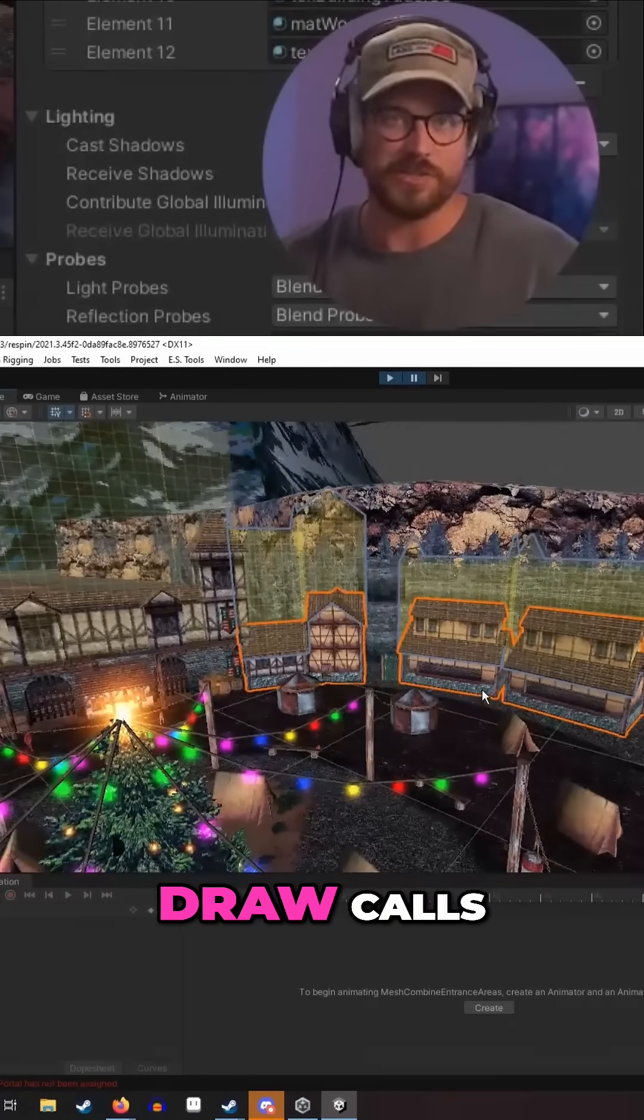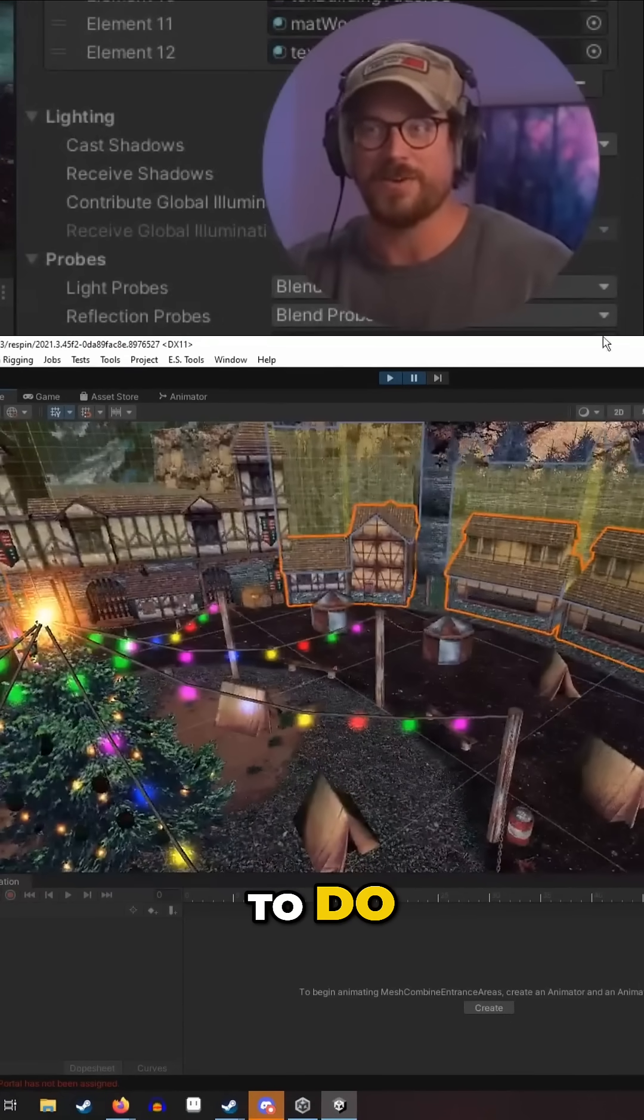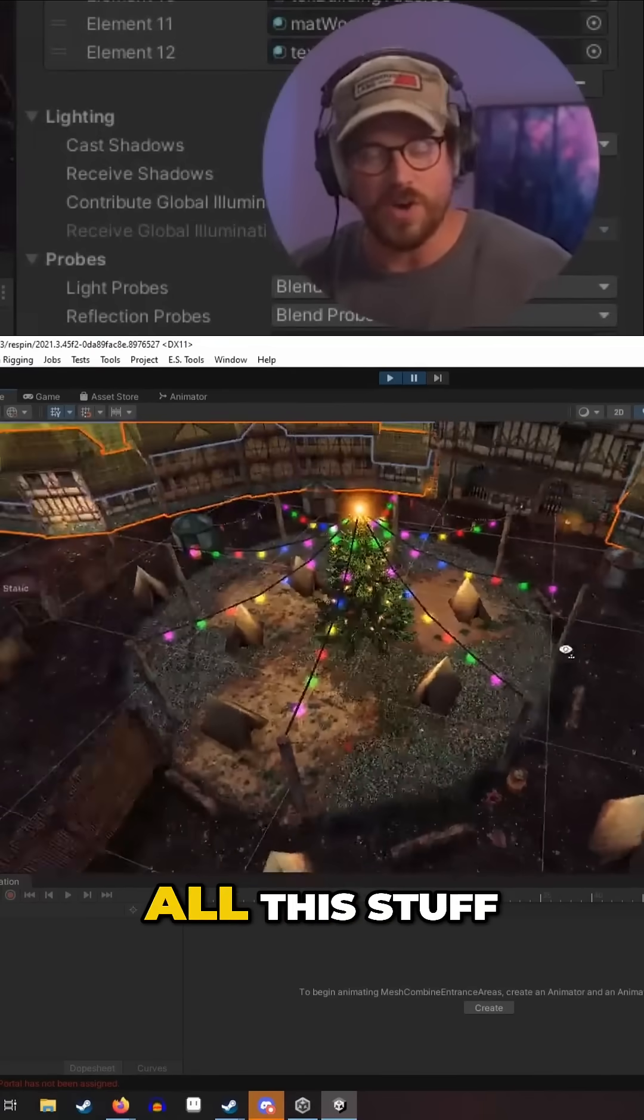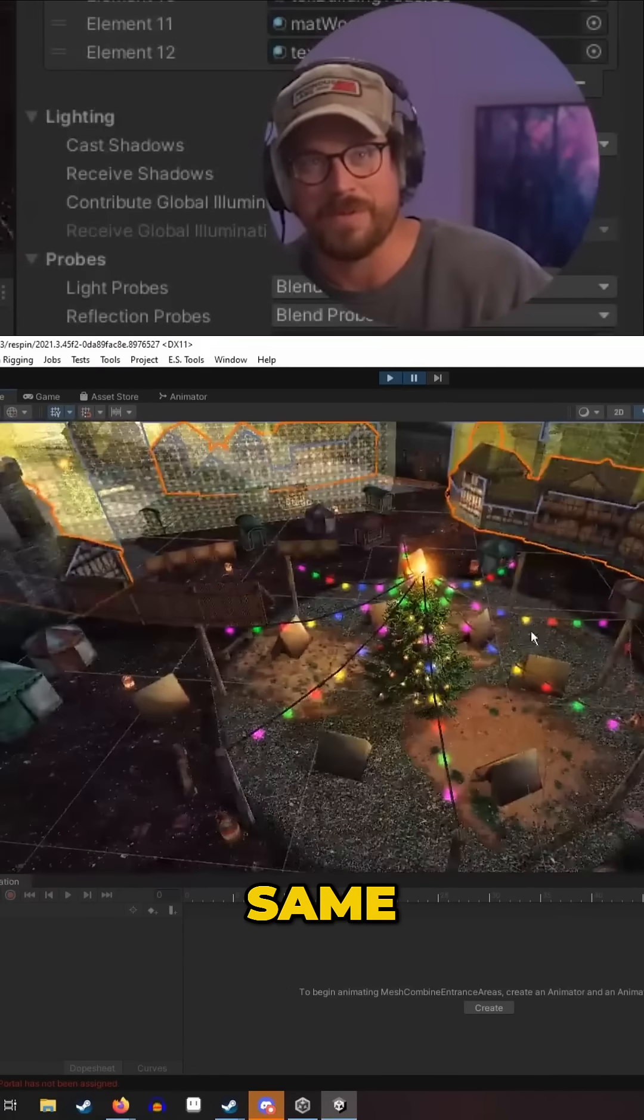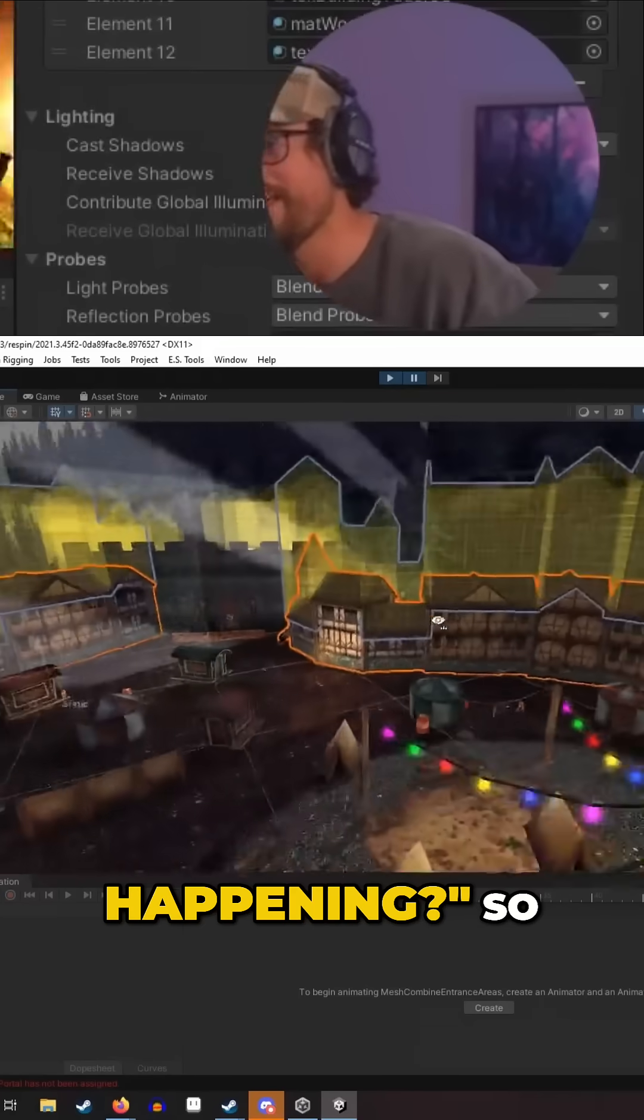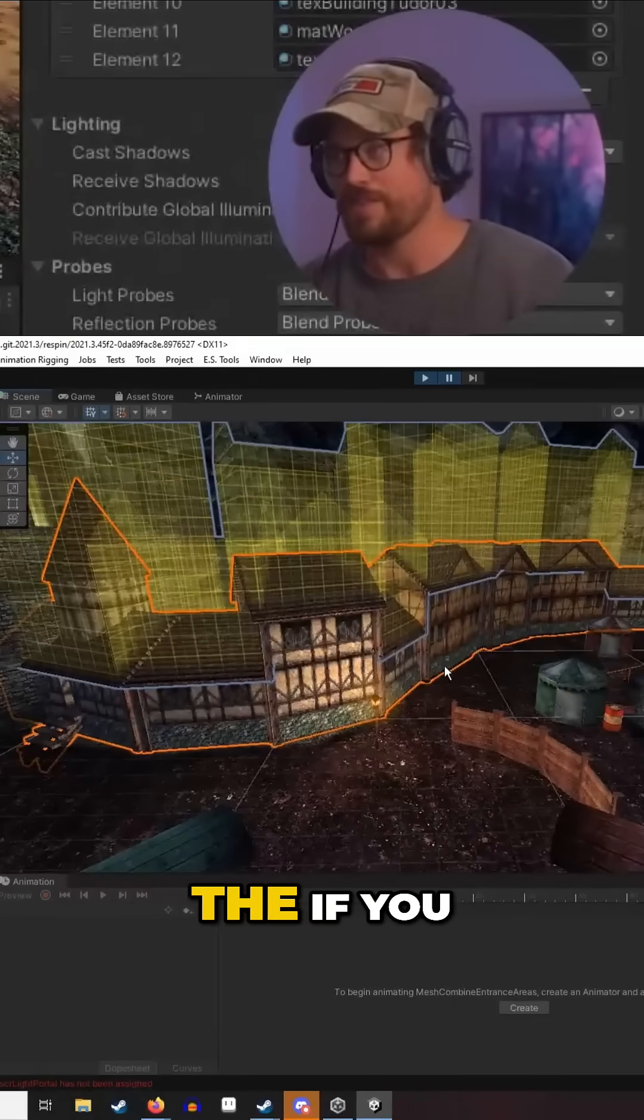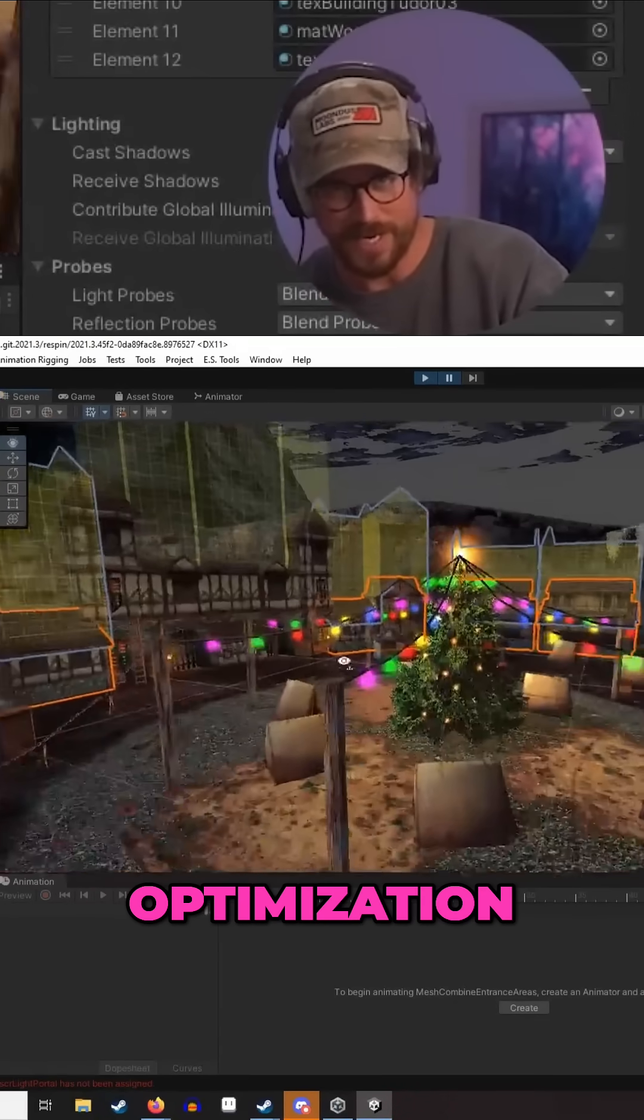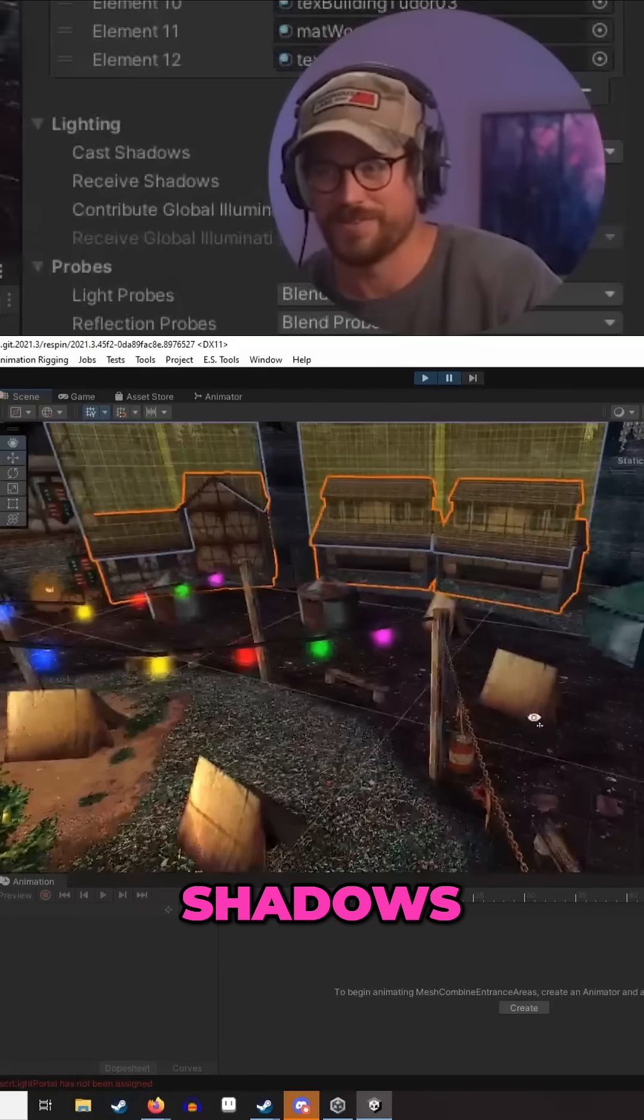We'll sit and do a whole meeting about how to optimize draw calls, and I'll do everything that they said to do. We'll merge meshes, all this stuff, and then the draw calls are the same. It's like, what is happening? So all I found was if you want low-hanging fruit with optimization, kill the shadows.